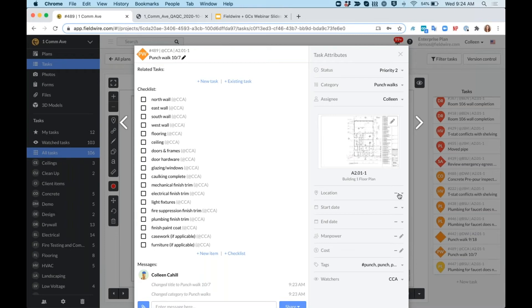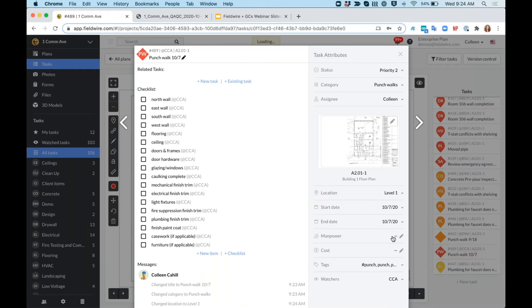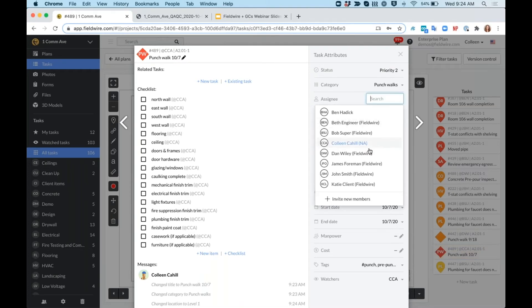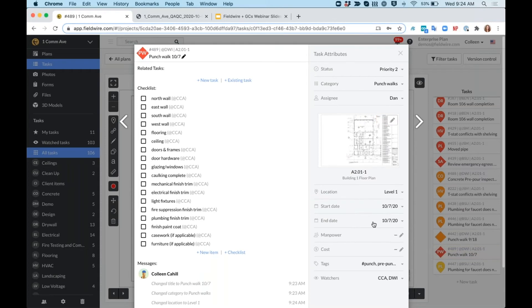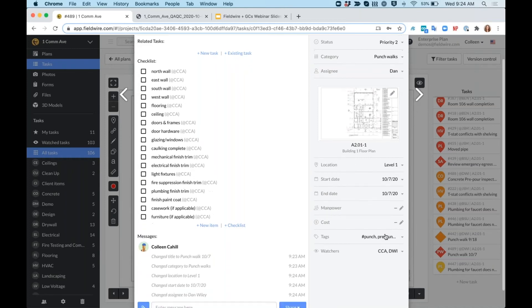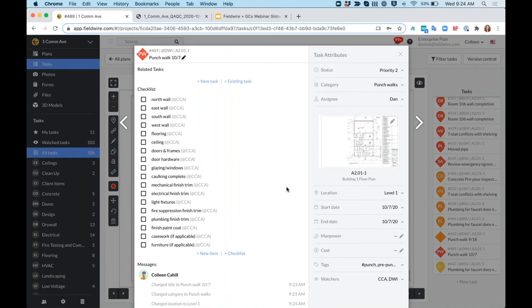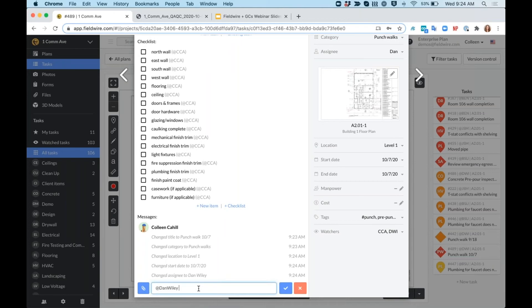I can add a location here as well since this is level one. I'll add a start and end date as today so my team knows that they need to complete it today. I'll assign this to Dan once again so he gets that notification and I can enter cost and manpower if that is applicable as well. I'll then message Dan and let him know, client comes tomorrow, please complete this afternoon.